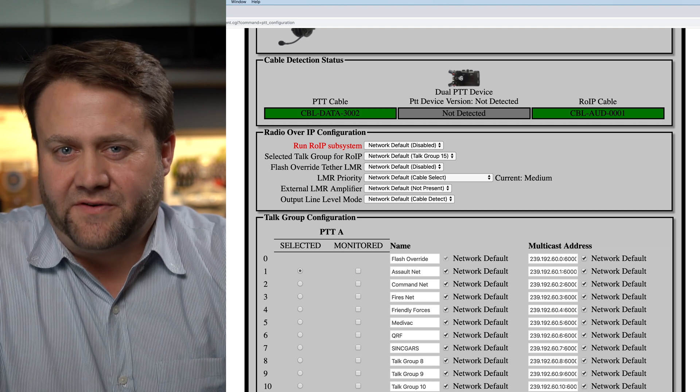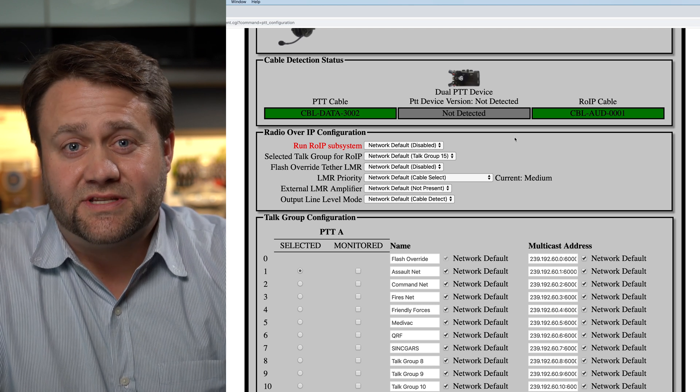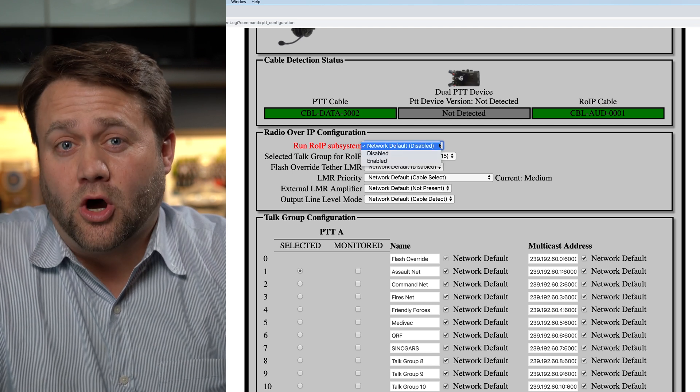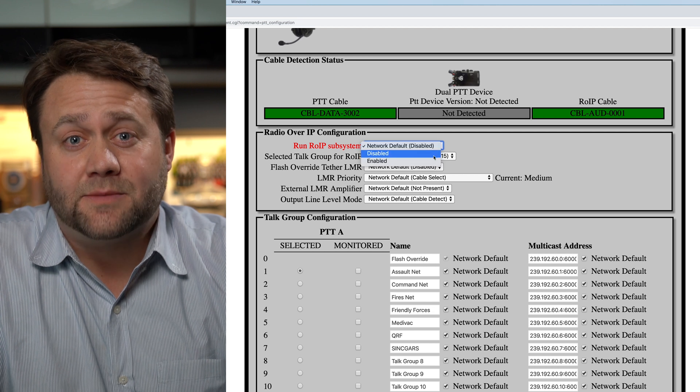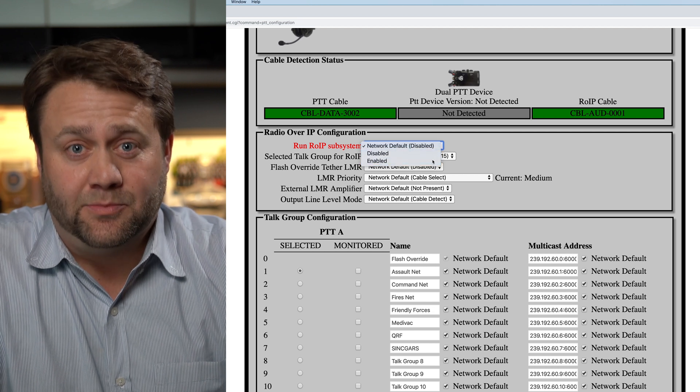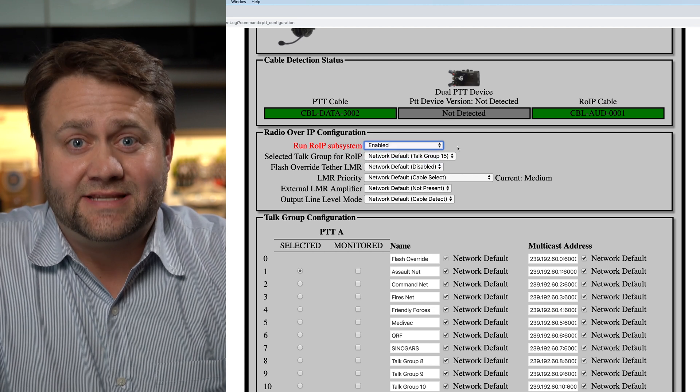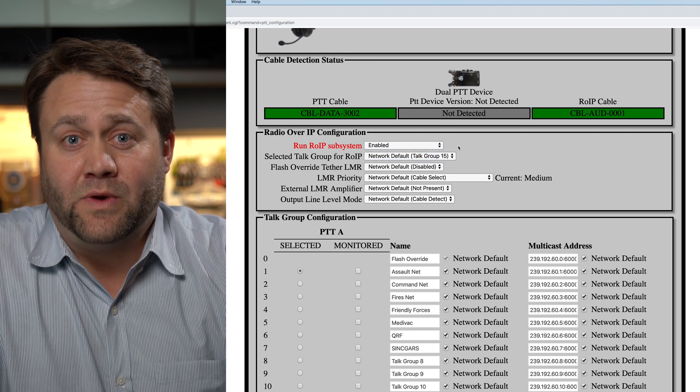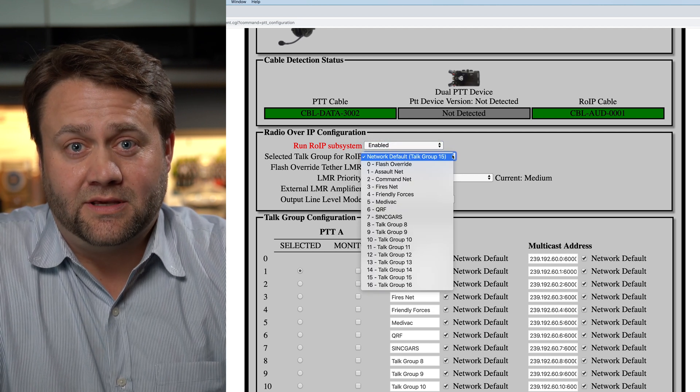In the web interface, we are going to set 'Run ROIP Subsystem' to enabled. This enables the Radio over IP.